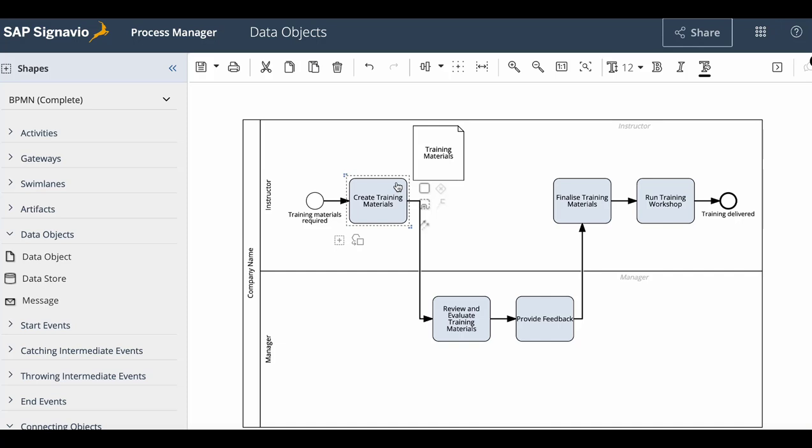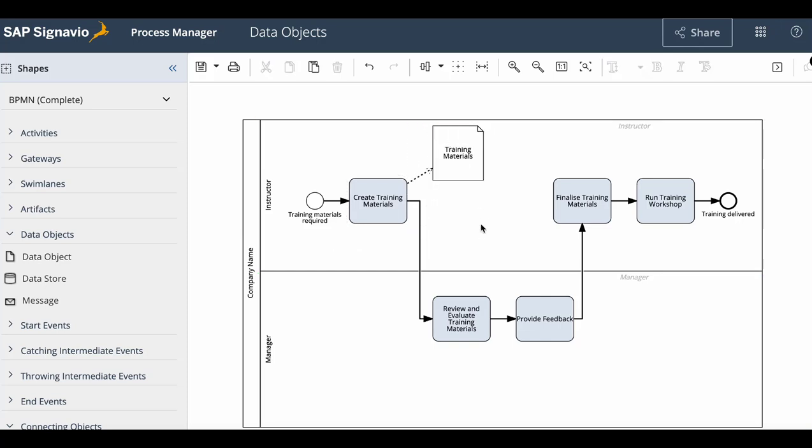To do that, we can select the task and connect it to the data object element, which will create the proper association.